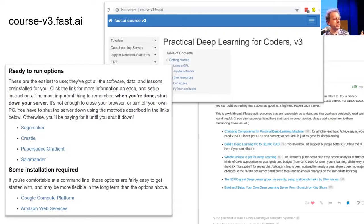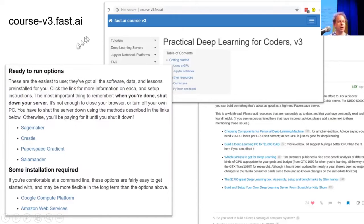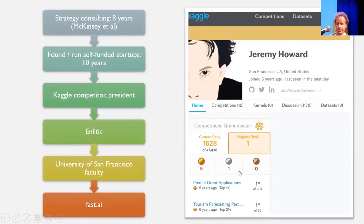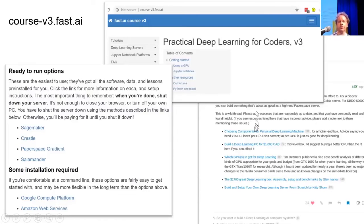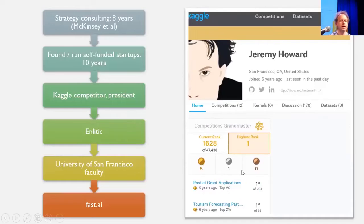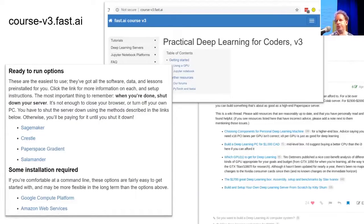Your main place to look for things is course.fast.ai where you can find out how to get a GPU, other information, and you can also access our forums. On the forums you'll find things like how to build a deep learning box yourself, which is something you can do later once you've kind of got going.